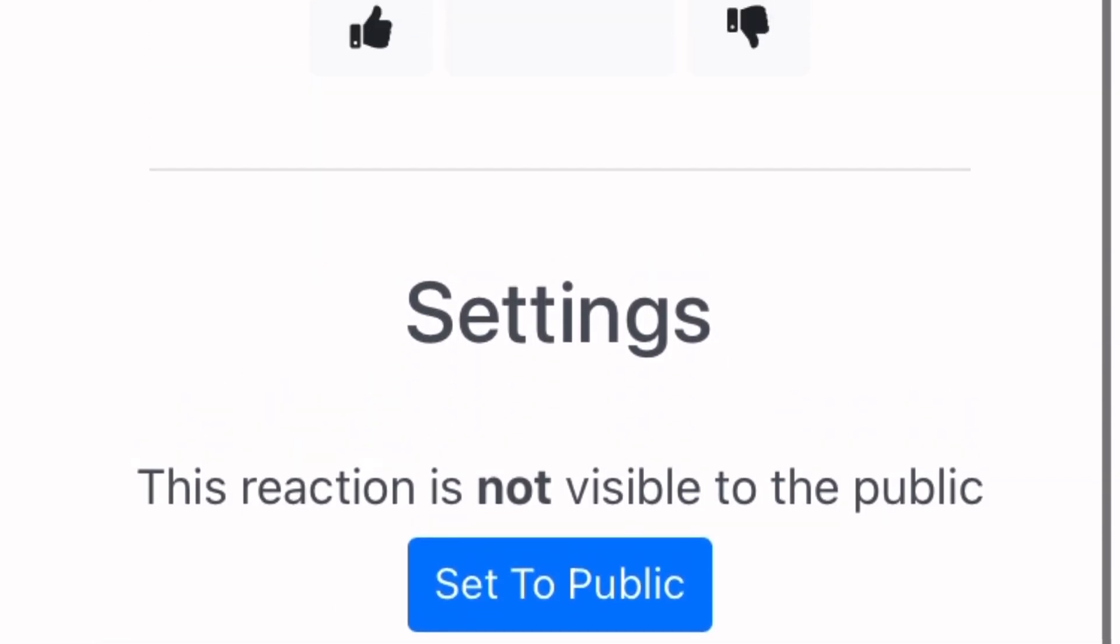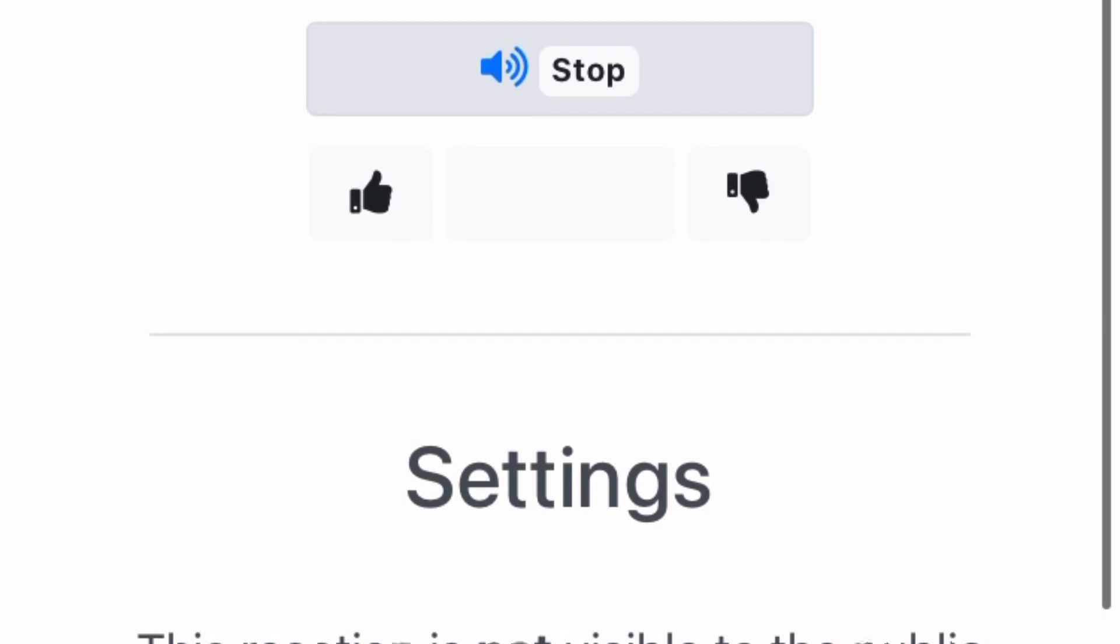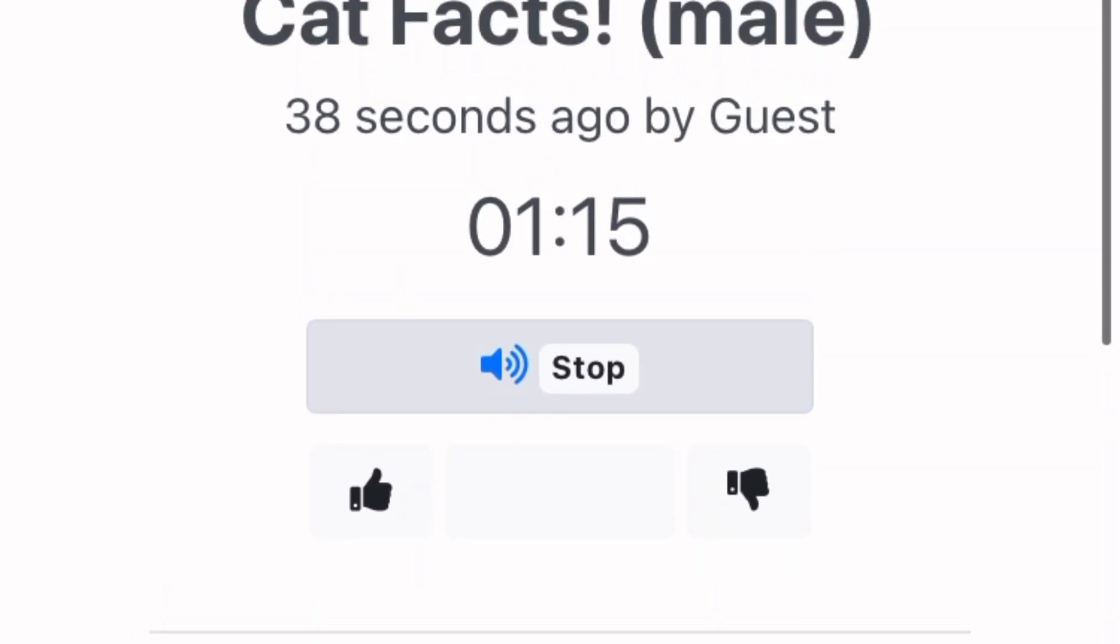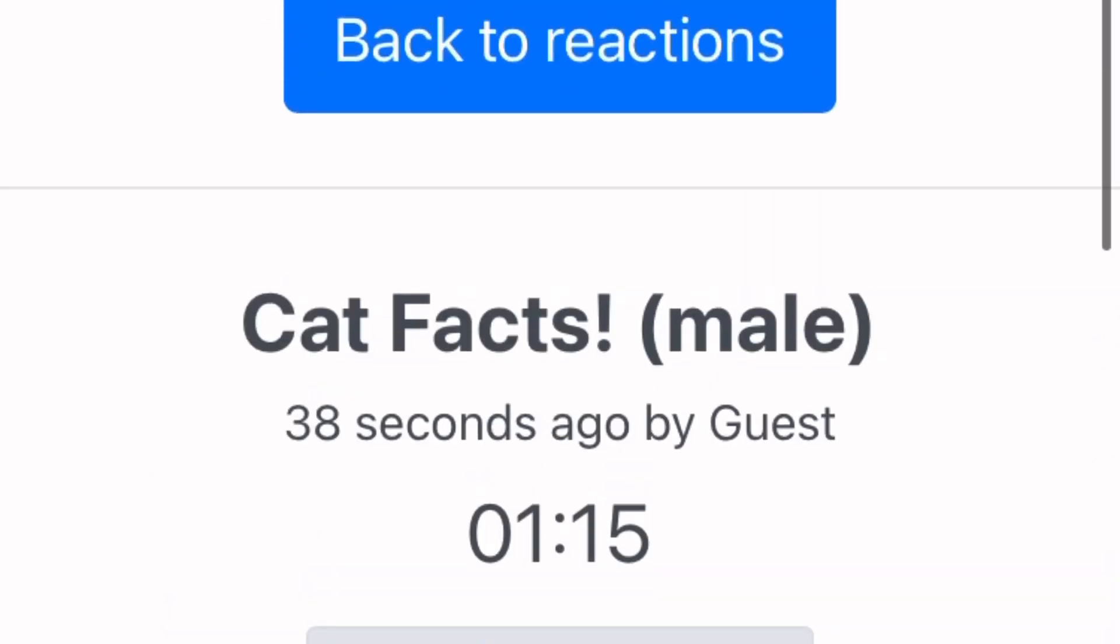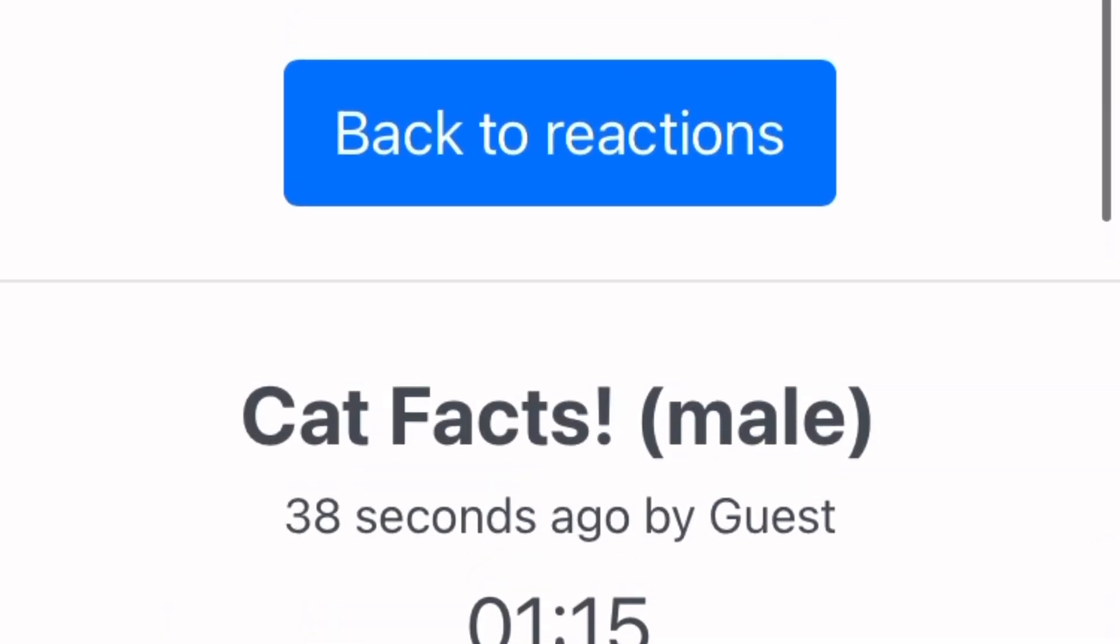Please confirm your security question. What is your favorite animal?